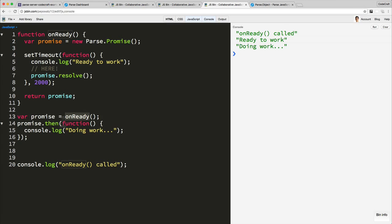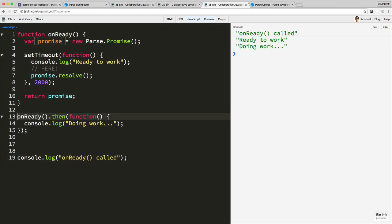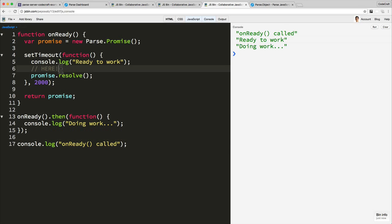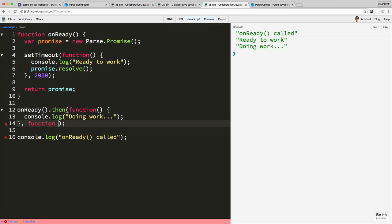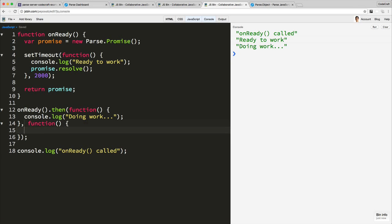Because onReady returns a promise, we can actually short-circuit all of this — this is what people normally do. We do `onReady.then(...)`. Because onReady already returns a promise, we don't need to store it as a variable. We'll just do `onReady.then`. It kind of sounds like English — it sounds like 'when onReady completes, then do this'. It's more natural-sounding code. So that's how you handle when things work correctly.